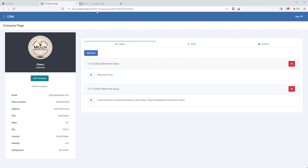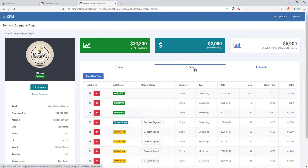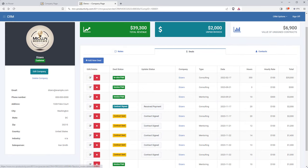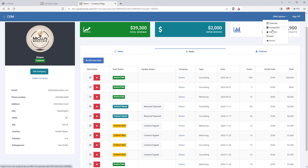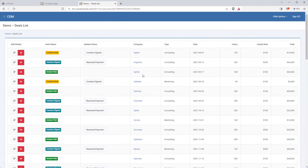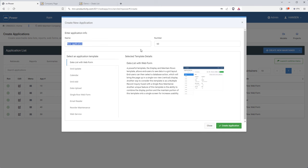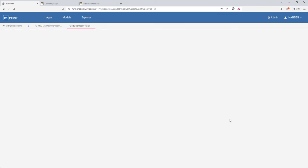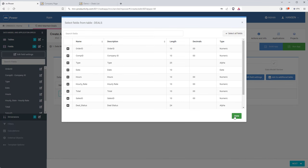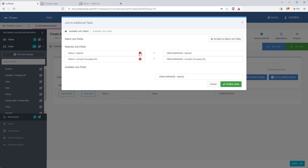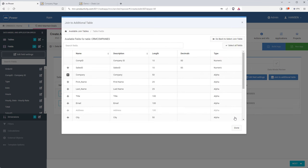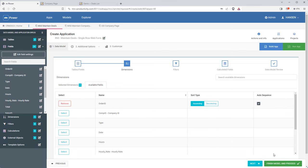Now we can move on to the deals. The deals section has edit and delete options to manage each deal, but also status badges and buttons to move a deal from one stage to the next. There's also a full deals table that keeps track of all deals for all customers. I'm going to build this a little differently — building the form to maintain those deals first, and then building the table to display all the deals.